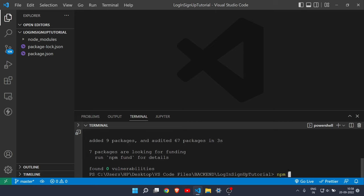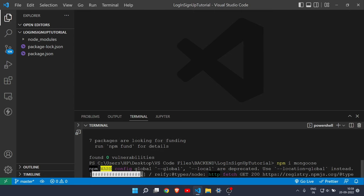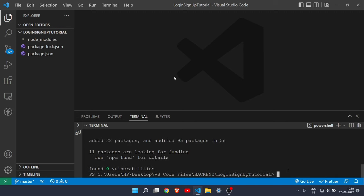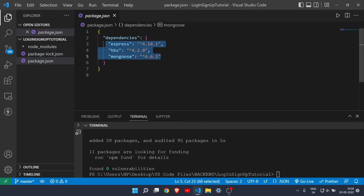Then install Mongoose, which will help us connect MongoDB to Node.js. Once all installations are done, you can check package.json and see all three — Express, HBS, and Mongoose — listed with their versions.